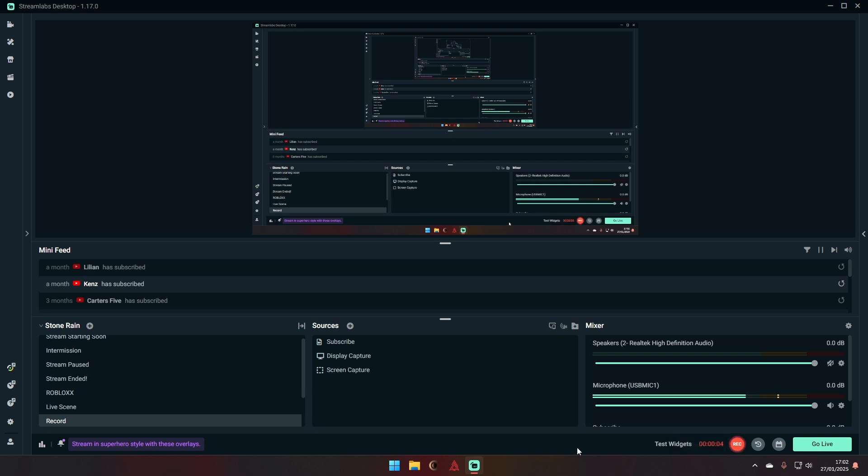What's up guys, welcome back to another video. Today I will be showing you how you can set up Streamlabs ready for Roblox streaming.